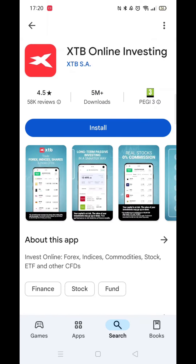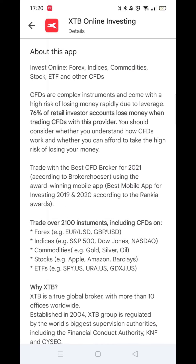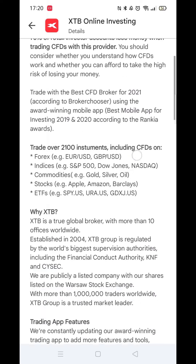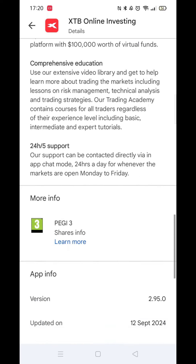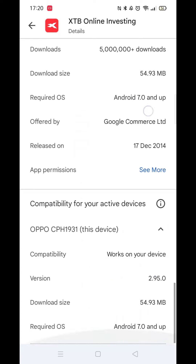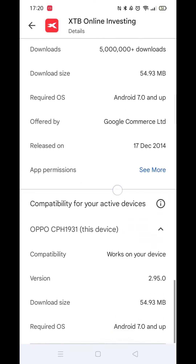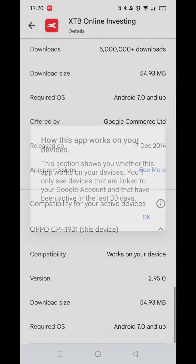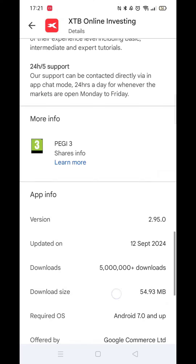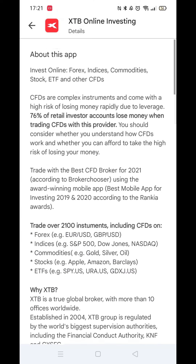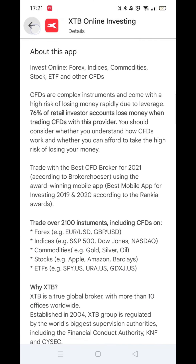Now you need to click on About This App. The reason for this is to check your phone's compatibility with the download. Scroll down until you see compatibility for your active devices and check yours is suitable. Scroll back up and hit the back arrow in the top left.